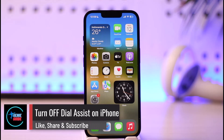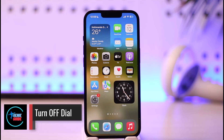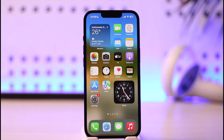How to turn off dial assist on iPhone. Hi everyone, welcome back to our channel. In today's video I'll guide you on how you can turn off dial assist on iPhone, so make sure to watch the video till the end.